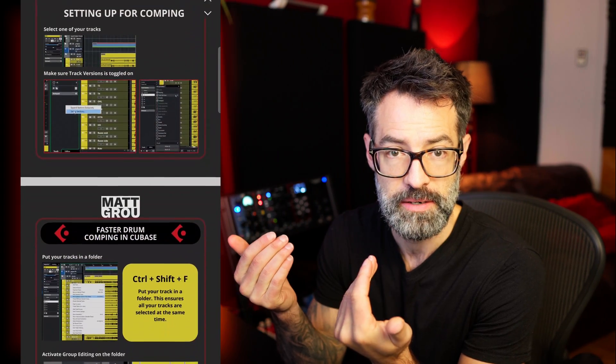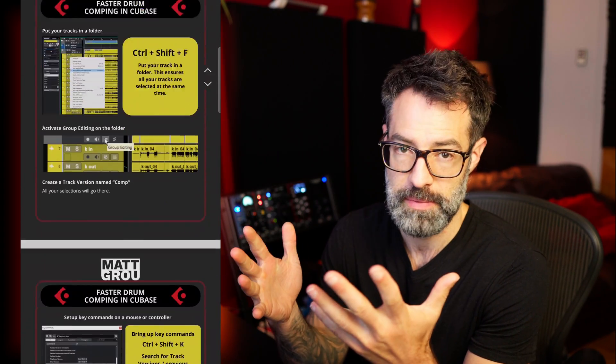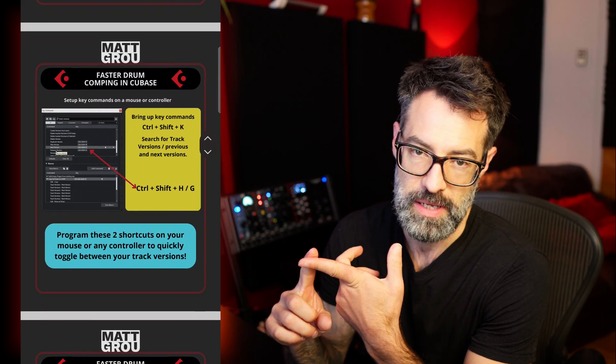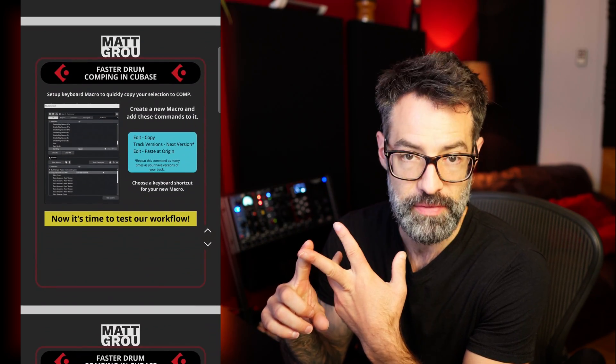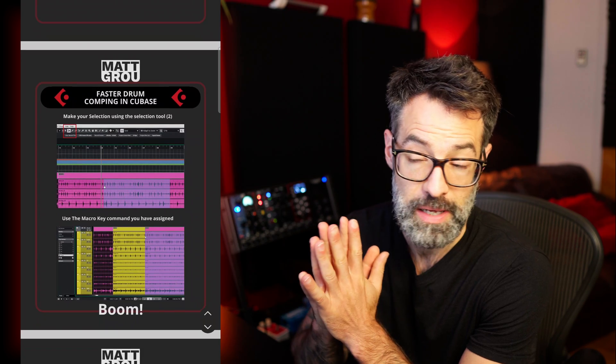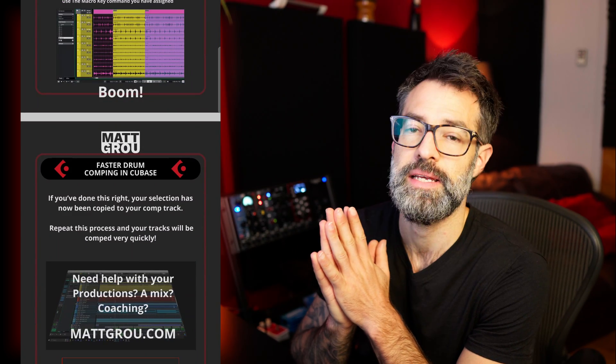I thought it would be a great idea to create an accompanying PDF for this video — a step-by-step guide to follow along with the shortcuts, the macro, and everything else, with screenshots of Cubase. I created it, it's free, and you can download it in the description.